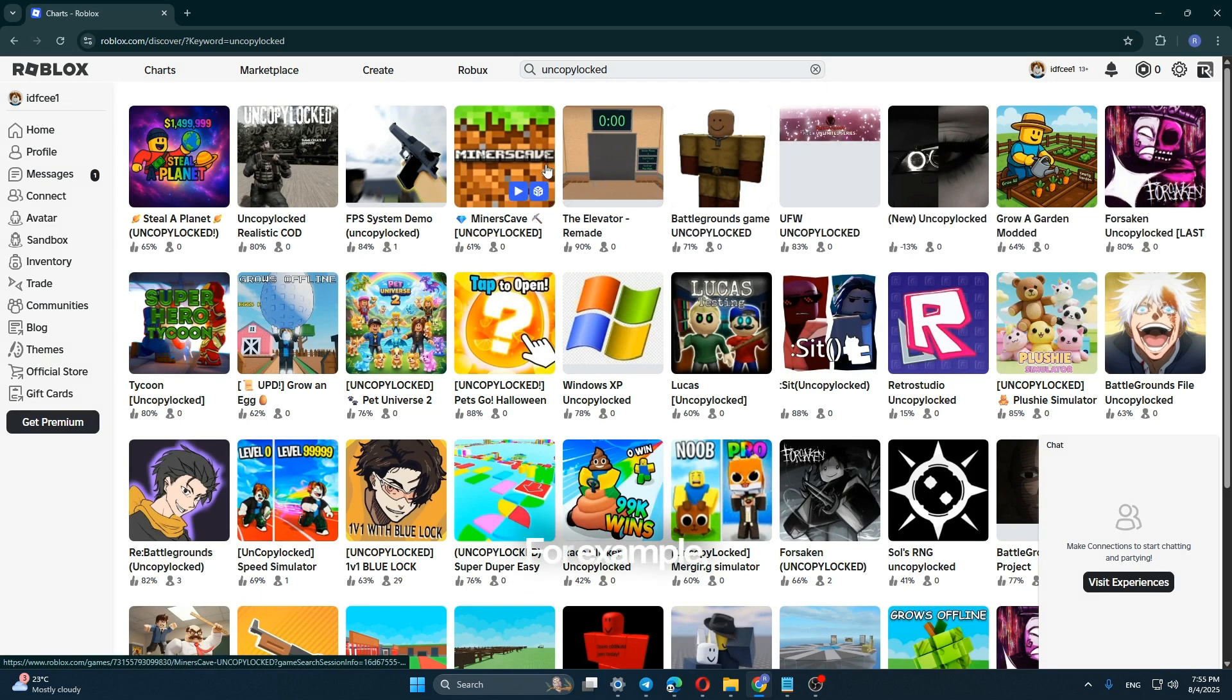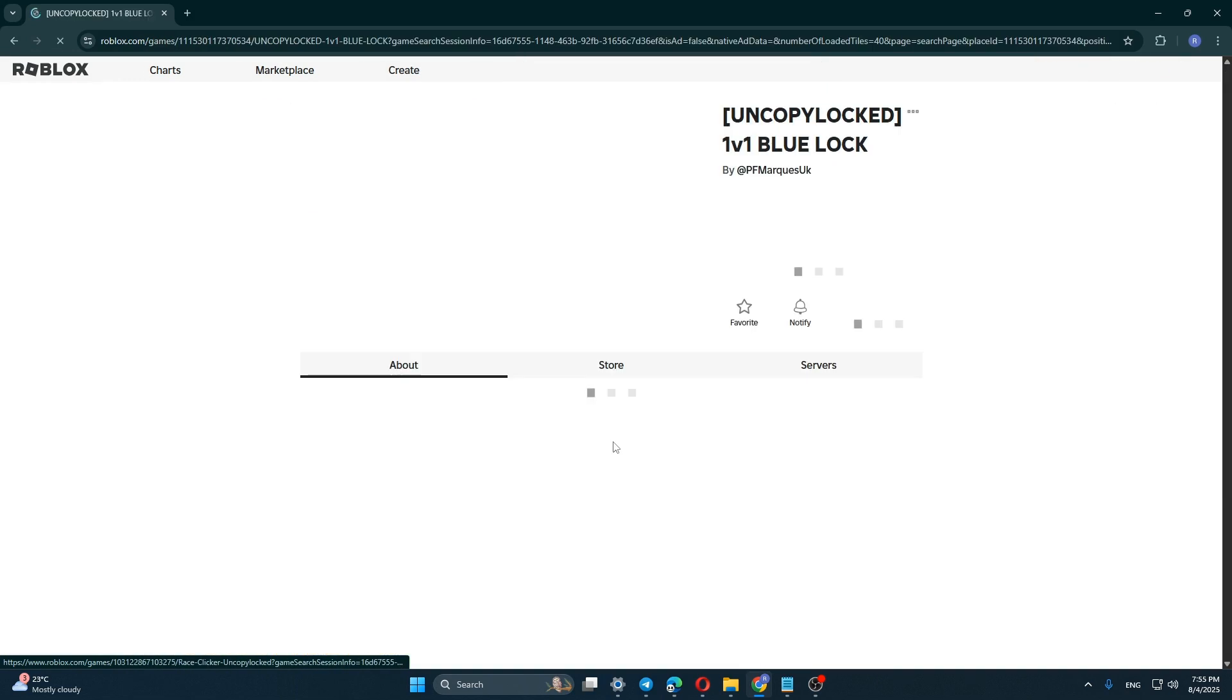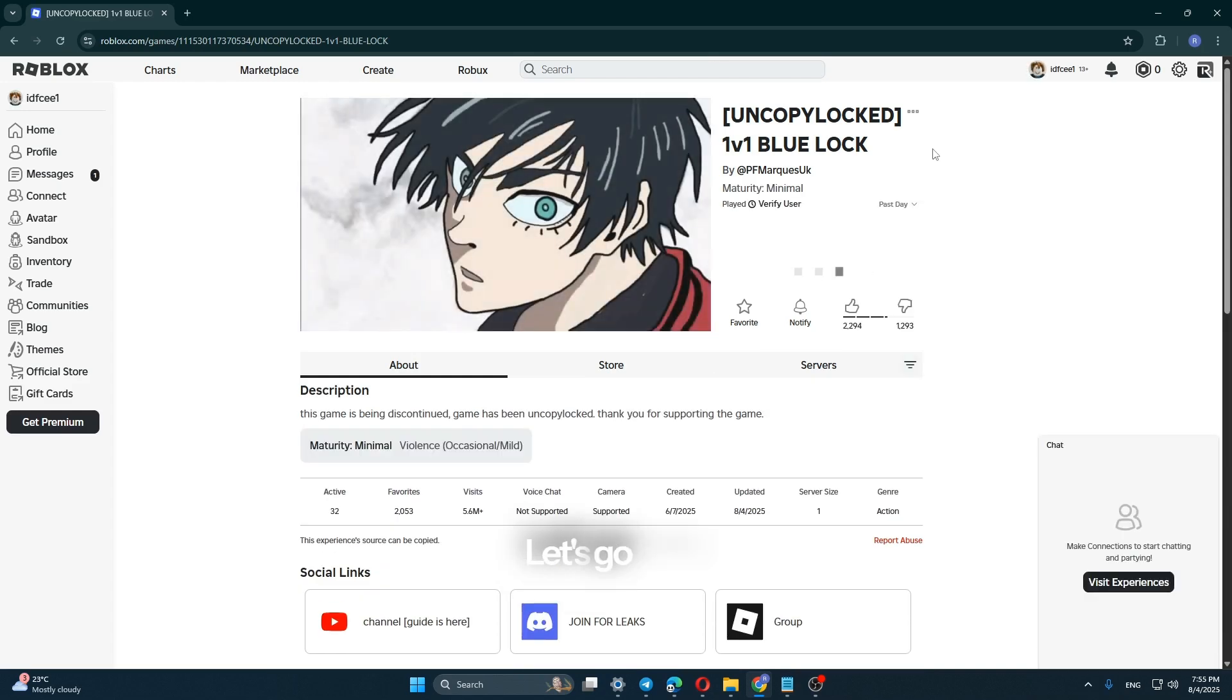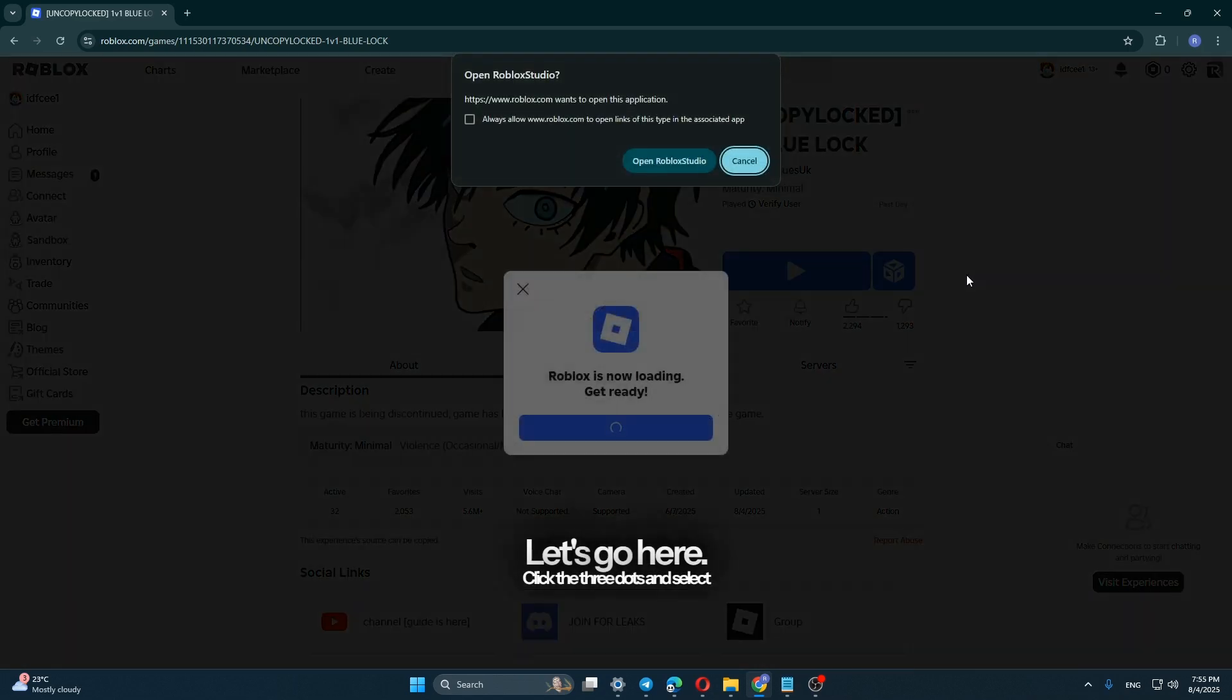For example, I want to edit a one-on-one blog. Let's go here. Click the three dots and select edit.